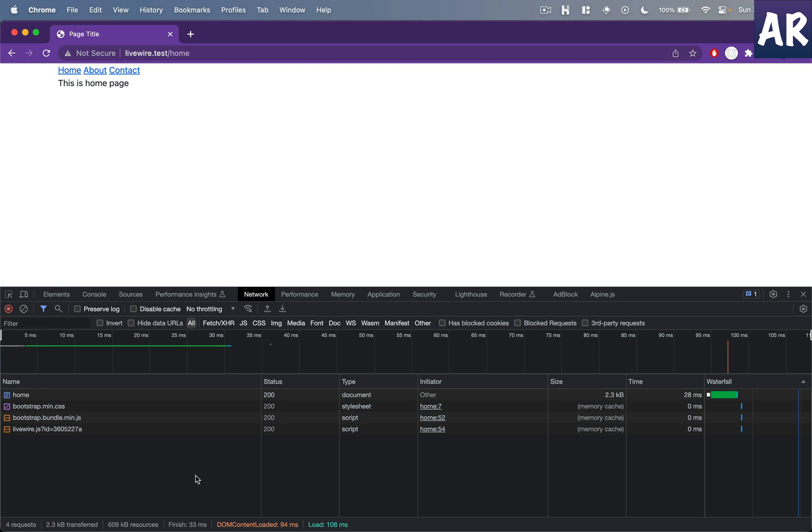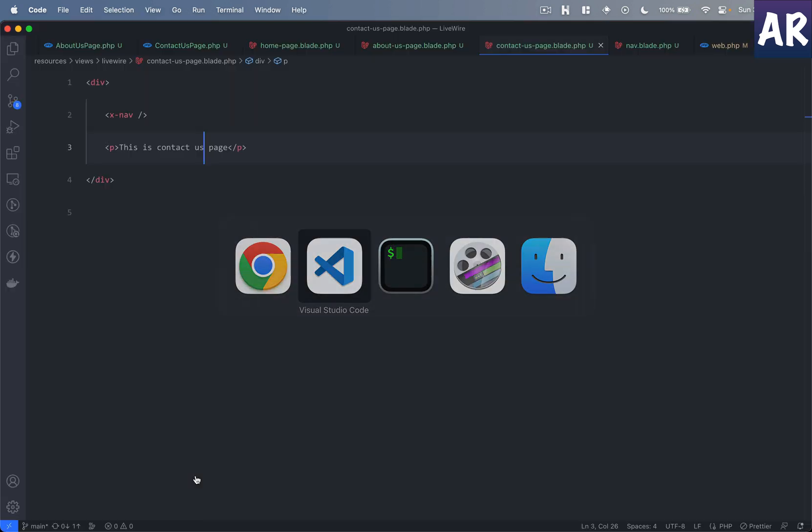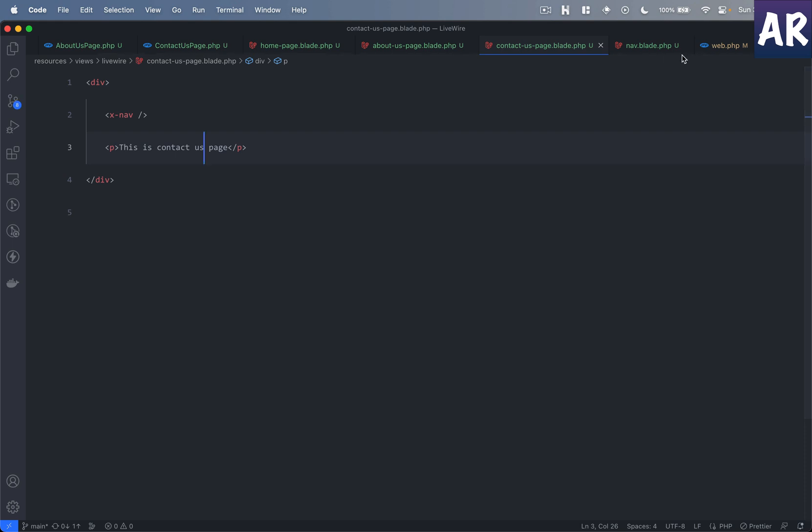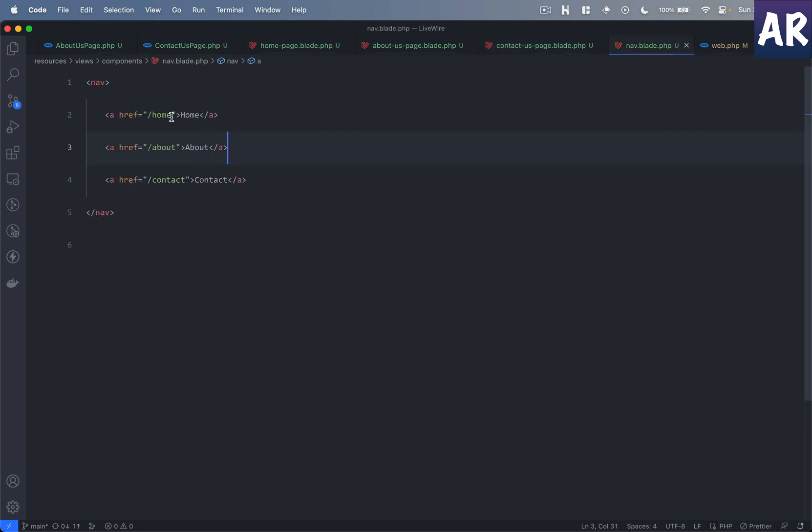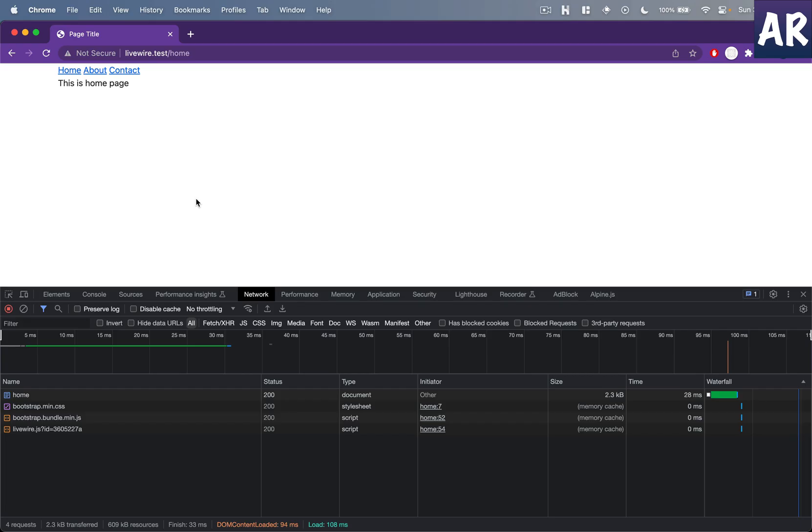And for that the only change which I'll have to do is go into the menu, add this directive. And now if I refresh, I'm on the home page. Now keep an eye when I click over here.